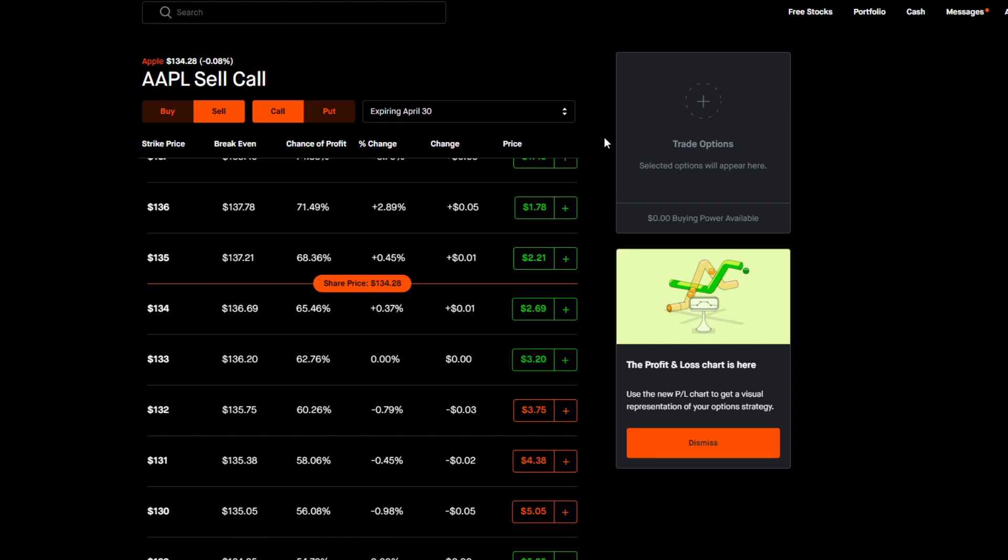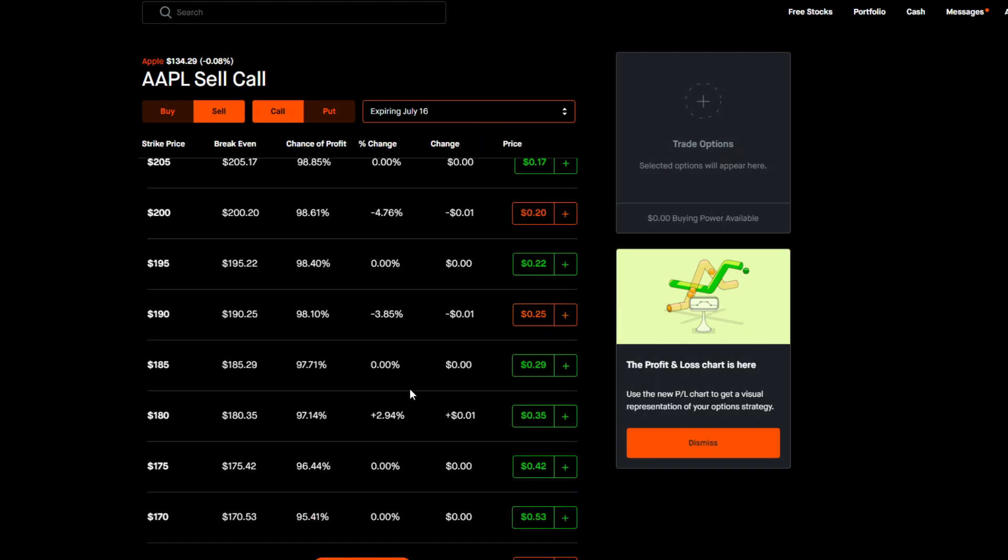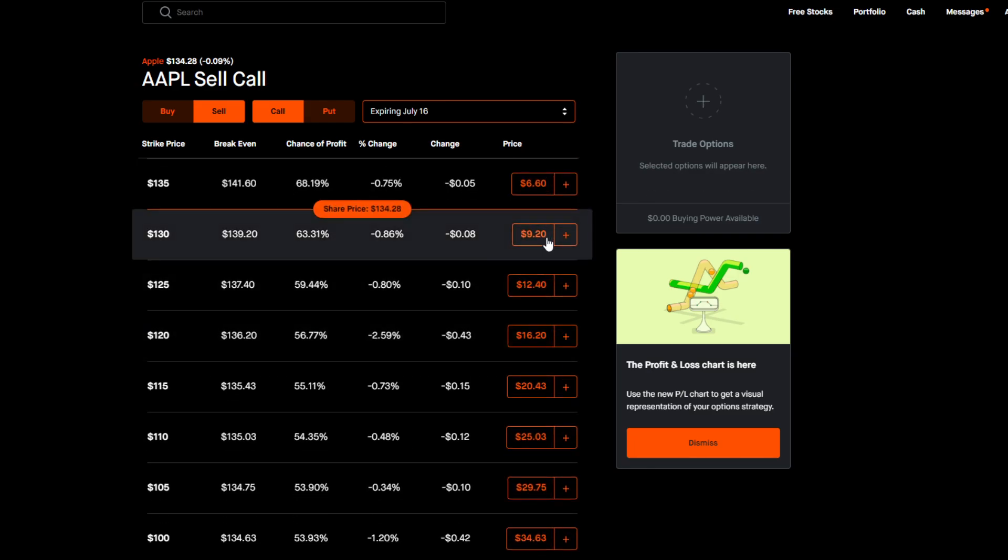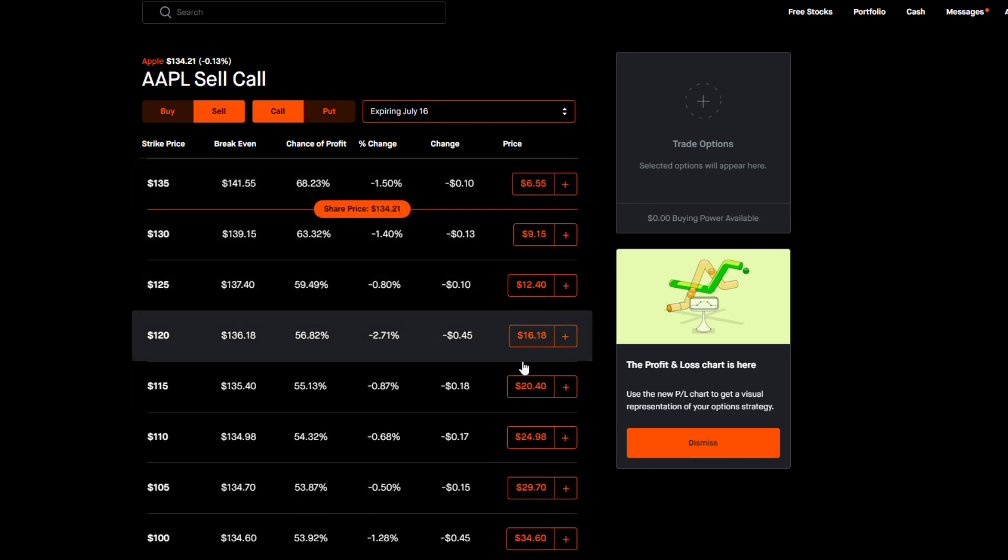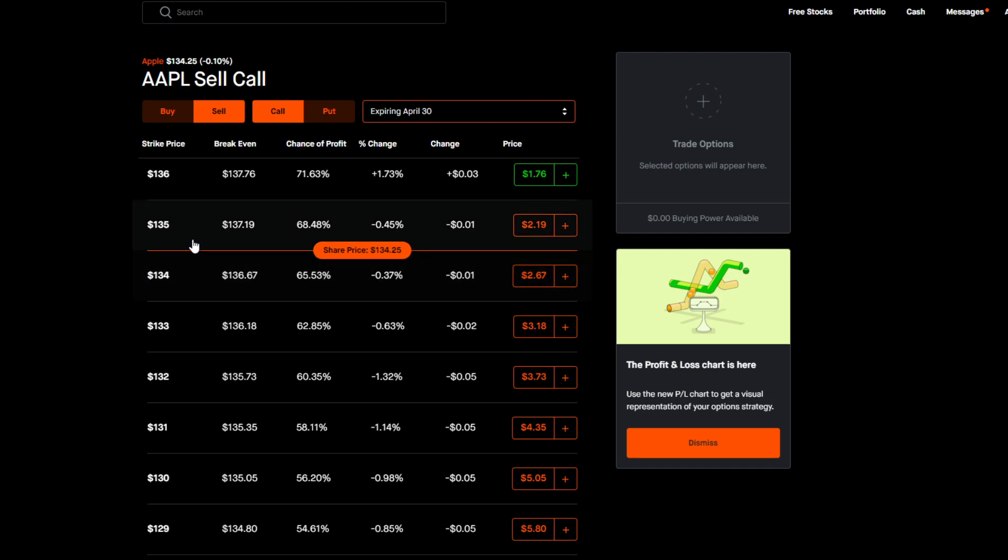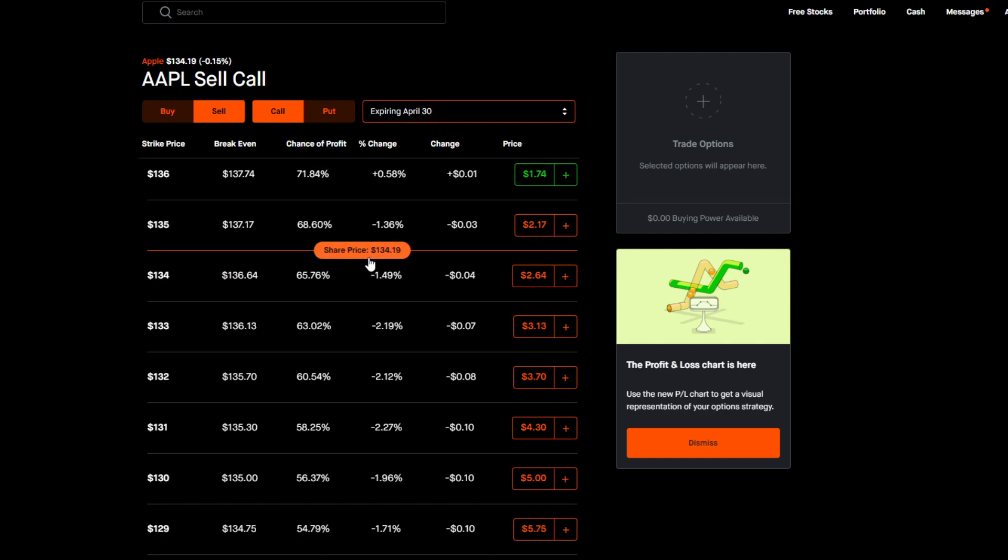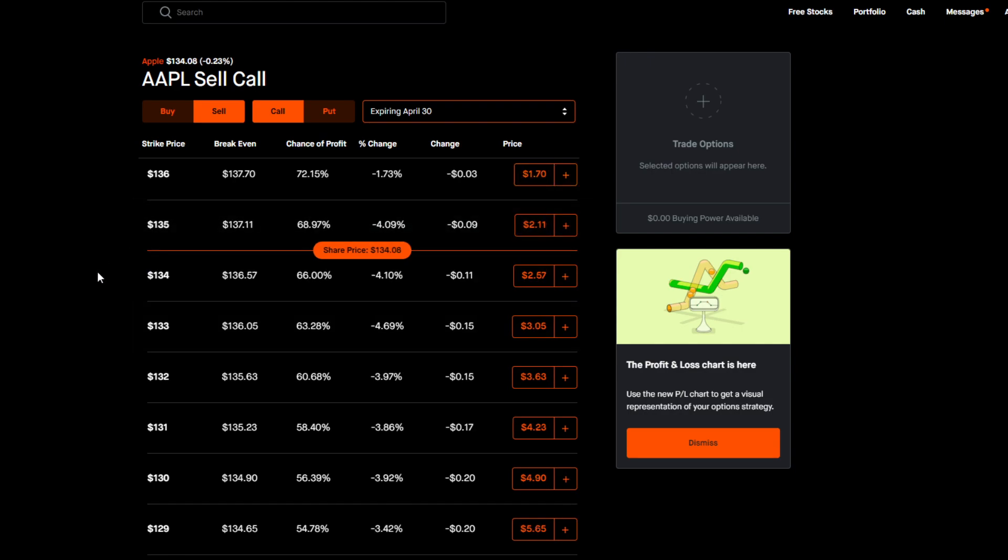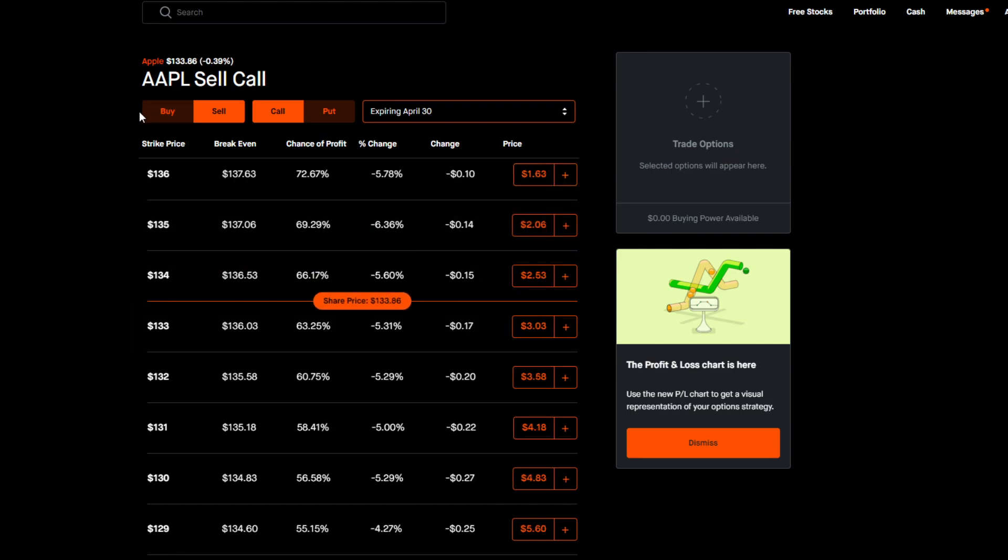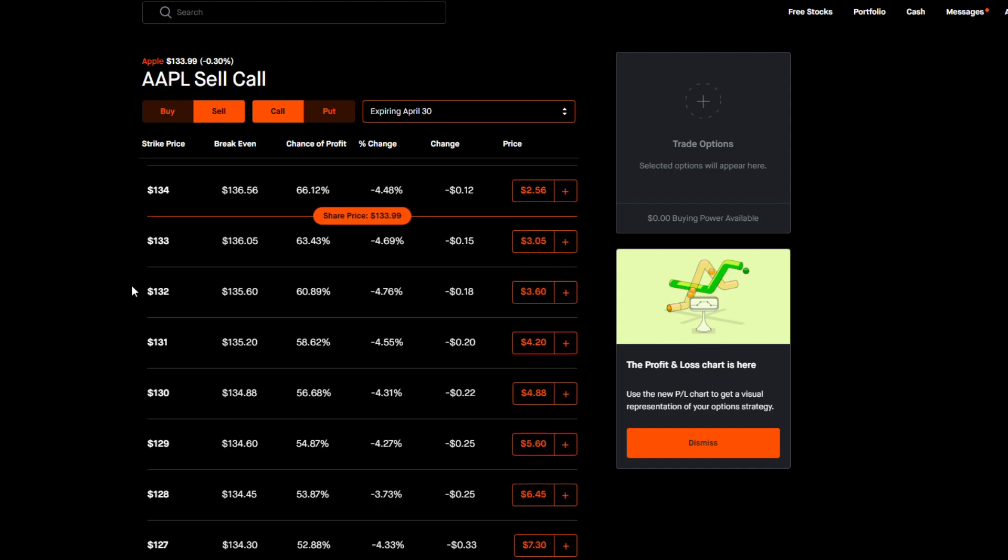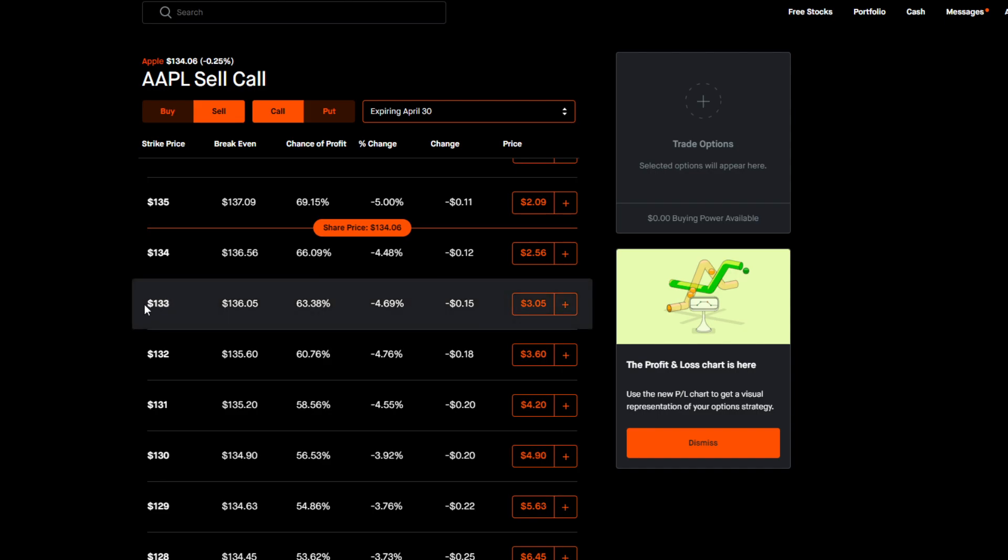But just for this example, let's go ahead and choose expiration date April 30th, which again is in just a few days from now after earnings, because earnings is today after the bell on April 28th. So the next thing you want to do with your 100 shares of Apple that you own at $134 per share, because remember that's our example, $134 is your average cost, you want to go ahead and pick a strike price that you want to work with.